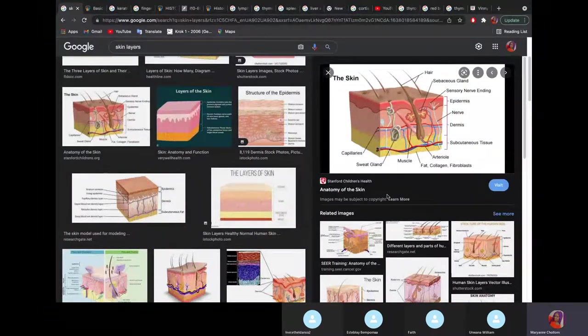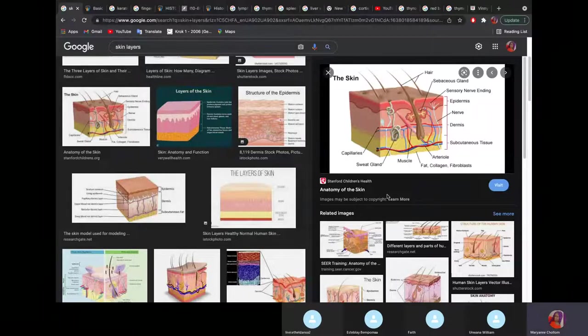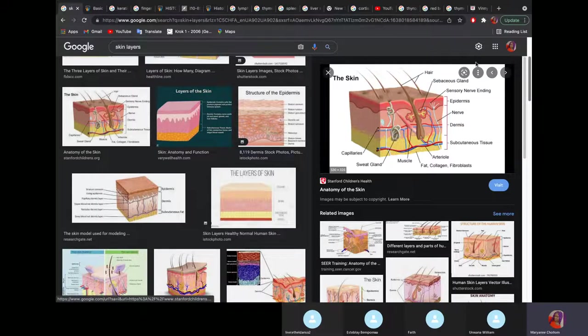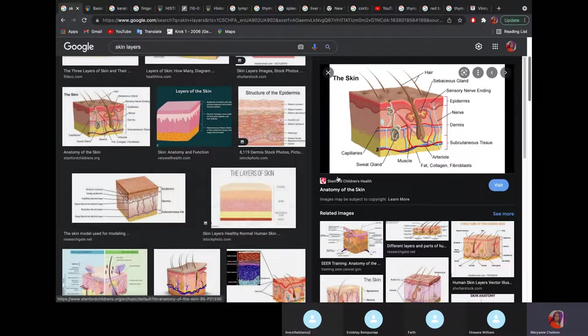Good evening students. My name is Dr. Miriam. Today I will continue with our histology lecture. Let's talk about the histology of the skin.